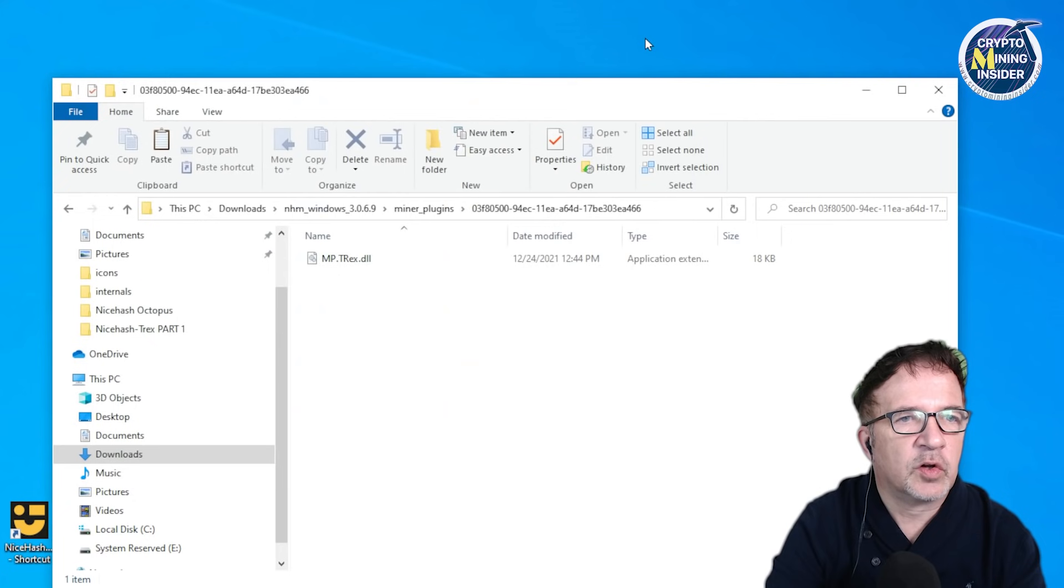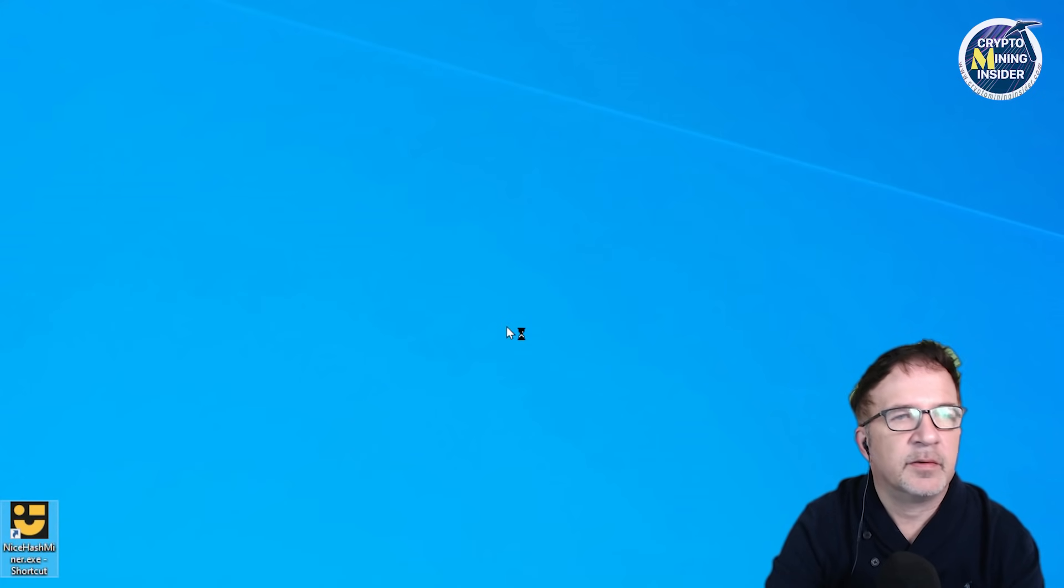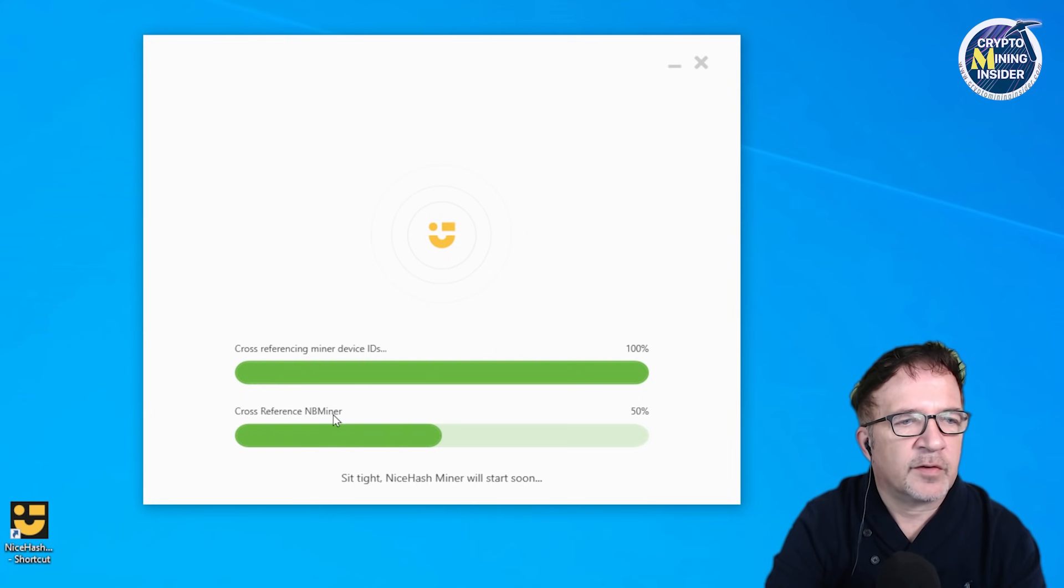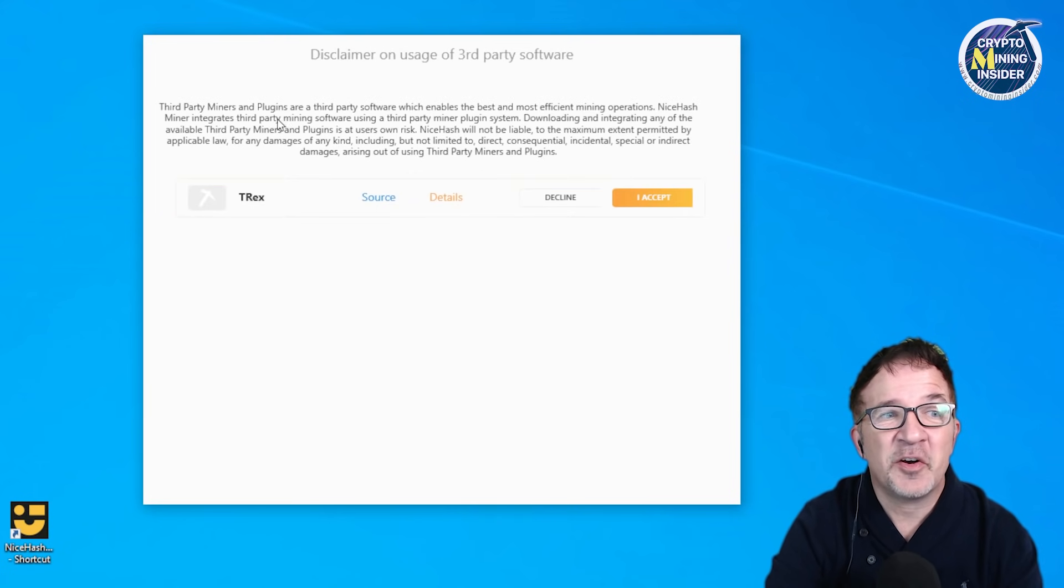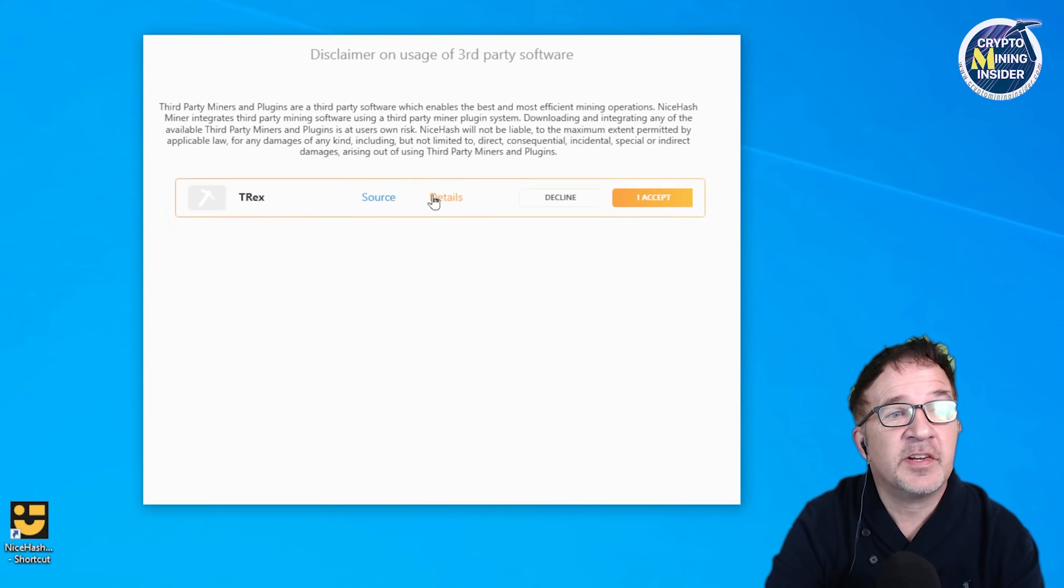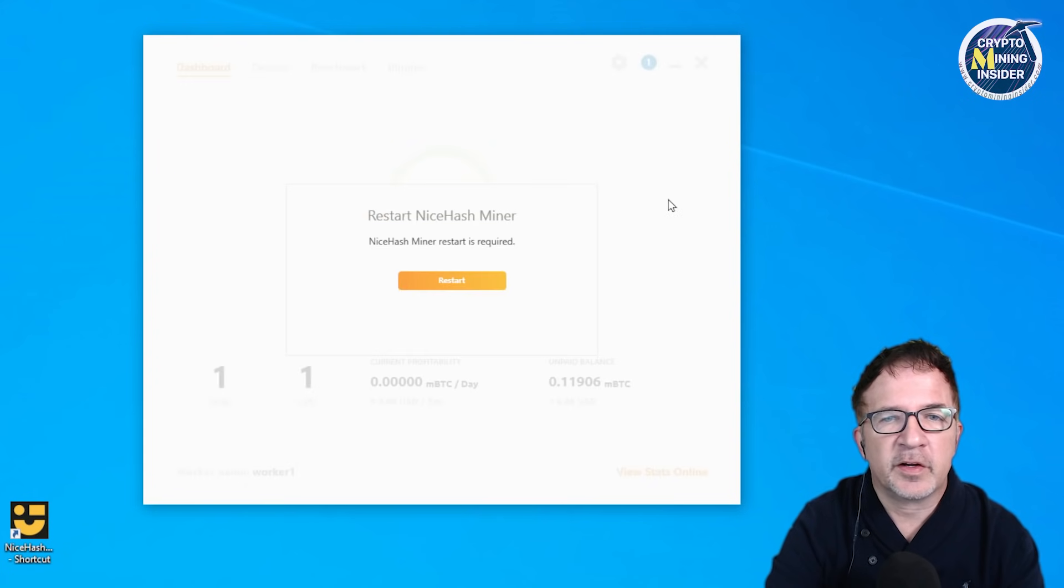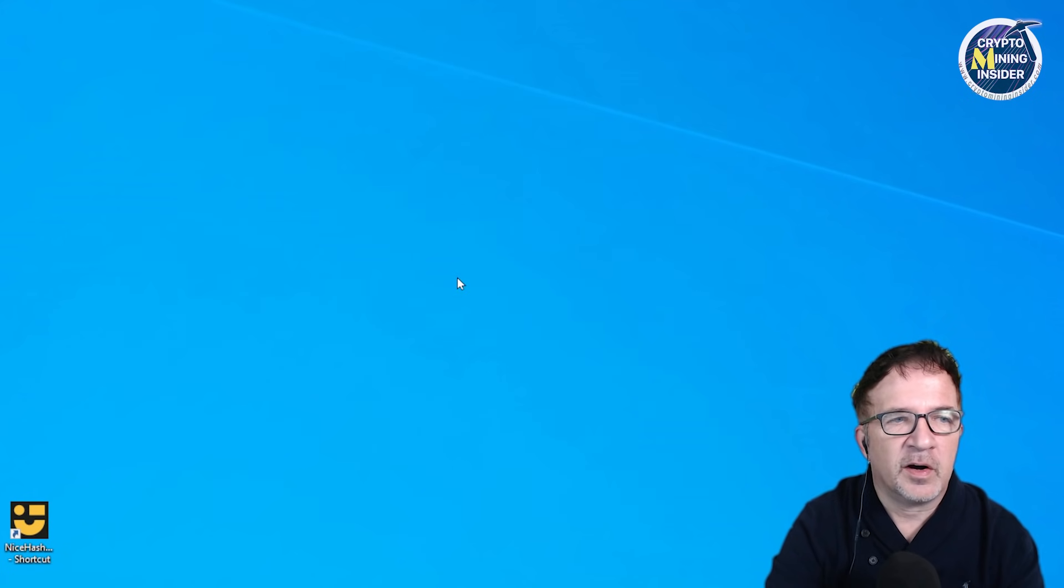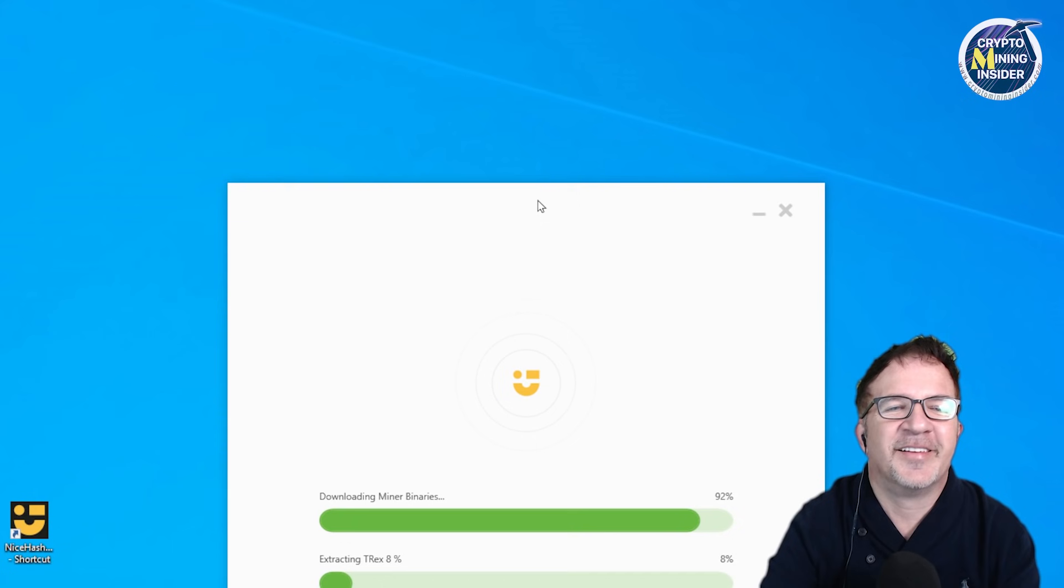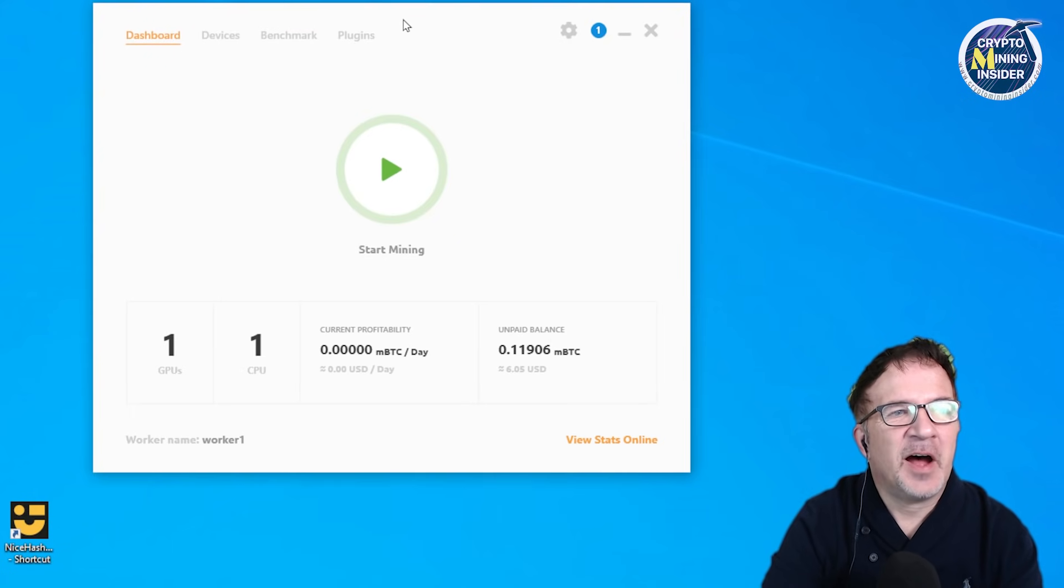Now before I do anything else, let me close NiceHash and I'm going to reopen NiceHash. It's cross-referencing the miner IDs. Now I have a new pop-up window disclaimer for use for third-party software. I have T-Rex listed now as an optional plugin. I am going to click on accept. NiceHash has to restart.